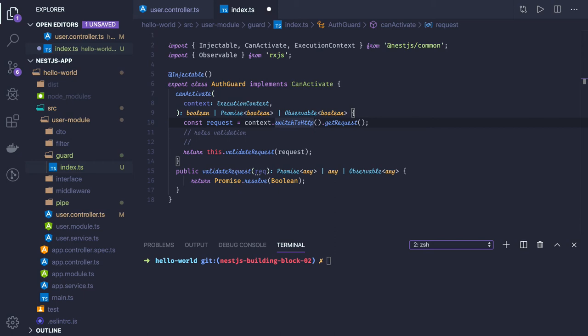It has the interceptor method which takes, I mean it has an intercept method which takes the request object. So if you want to log something before the request is getting processed, you can create a simple interceptor logging interceptor which will log something based on what you want.